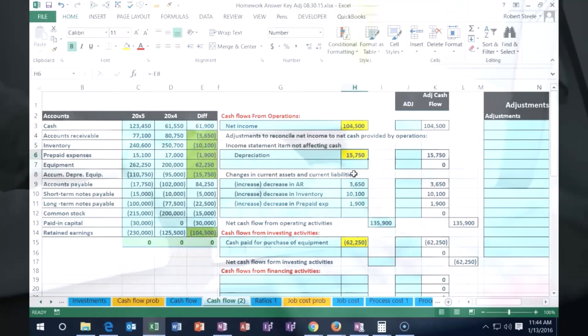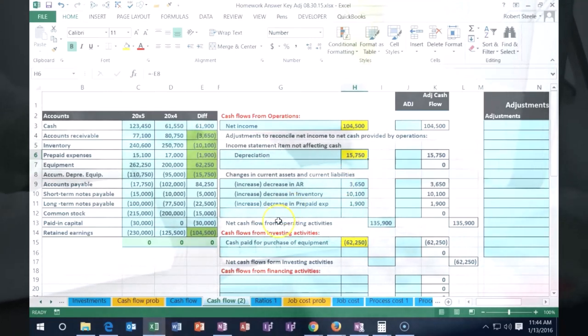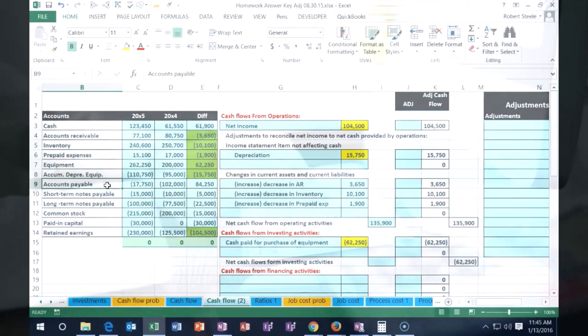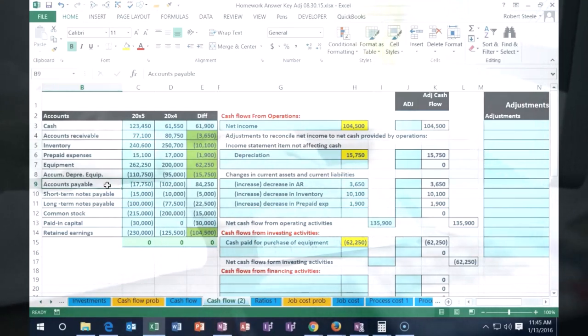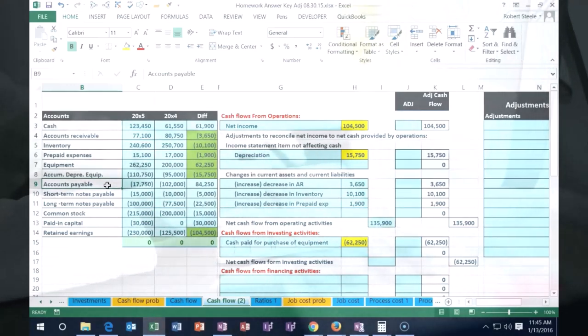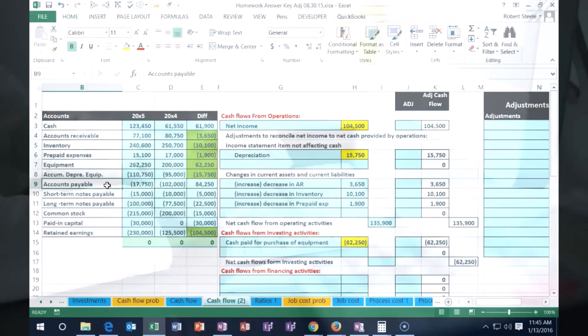All right, so now let's go to the payable. We got the payable account here. We think about the change in the payable account. If we think about what the other account is related to the payable, well oftentimes we would debit an expense and credit the payable.